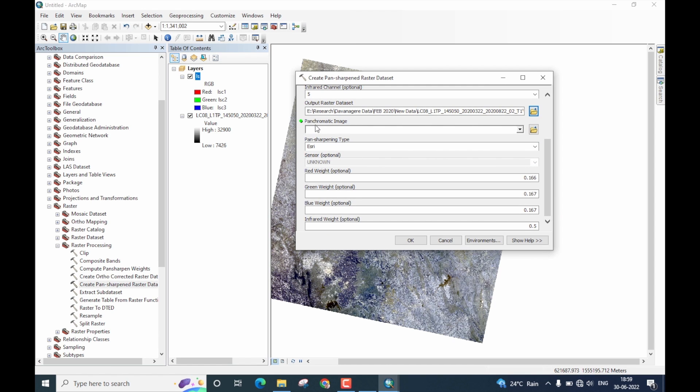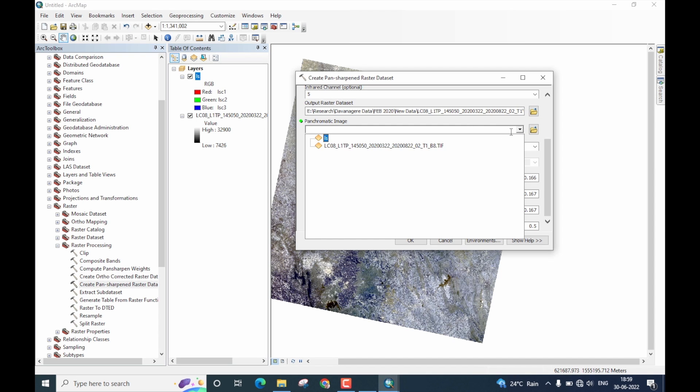Let us now go on to the next option here. The next one is panchromatic image. Panchromatic image is our high resolution image. Click on this drop down menu and select band 8.